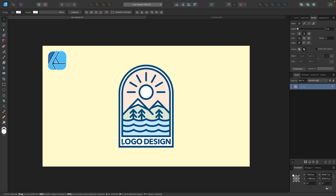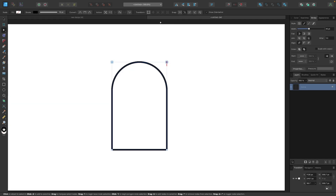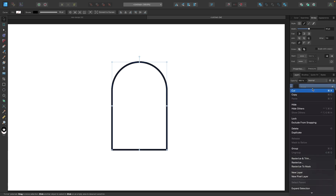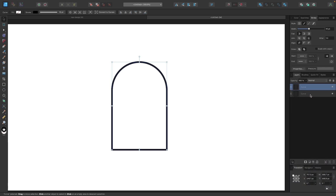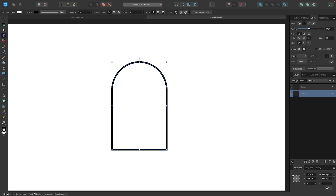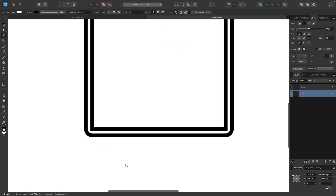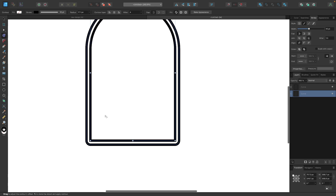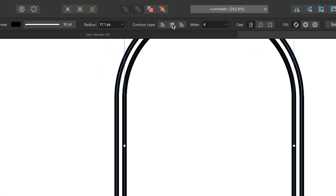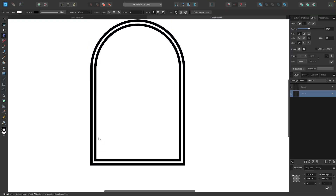Next we'll create the outside border around the emblem. Let's go to the selection tool, come over to the layers menu, right-click and go to duplicate. I'll select the one on the bottom and go to the contour tool — letter O on your keyboard — and pull this node to the right to expand it. The corners are rounded, so I'll select the contour type button up here and select miter joints to get sharp corners.